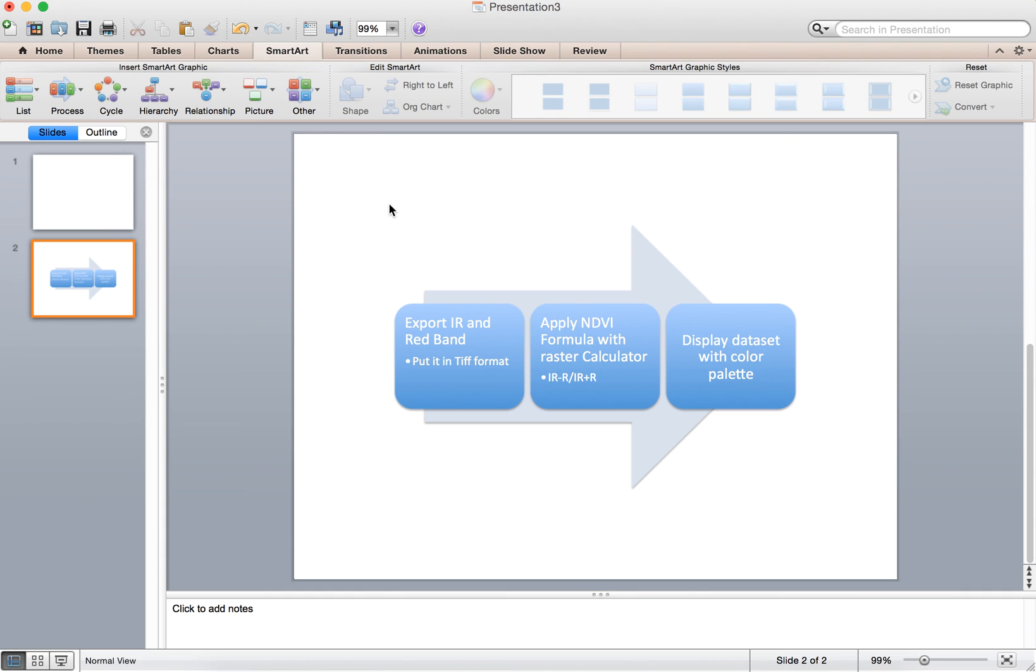Another option, of course, is that you can always screenshot what's going on here to paste it into your images.